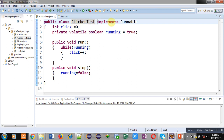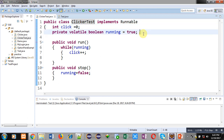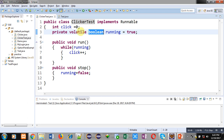A click variable is declared which is initialized by zero. The second variable is 'running', whose value is true. It is private, volatile, and boolean — so its data type is boolean and it is volatile in nature.